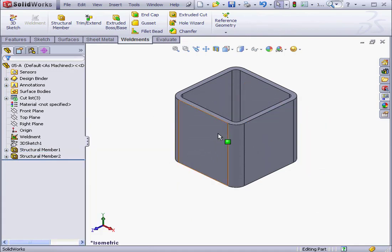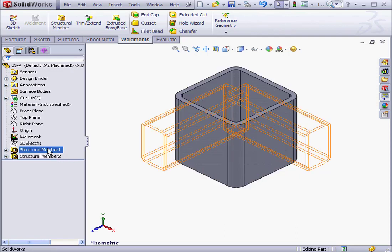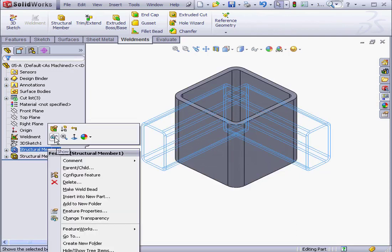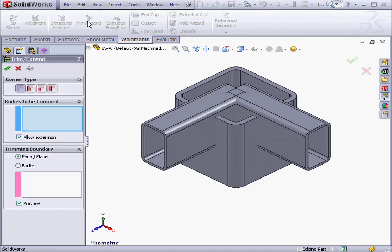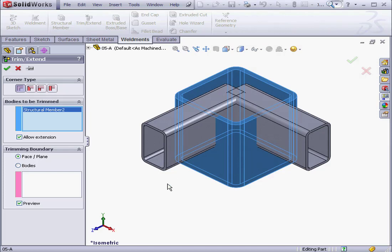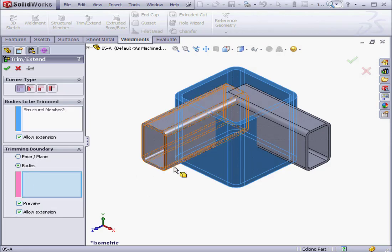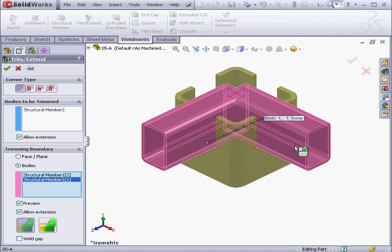I want to trim this structural member and create openings for these two beams. Let's activate the Trim Extend tool. Select the Bodies to be trimmed. Now I'll select the Trimming Boundary. Structural Member 1 and 2.